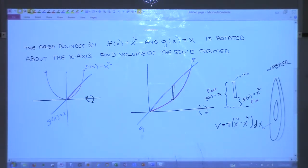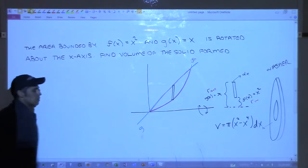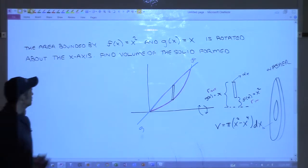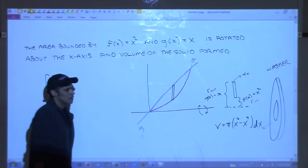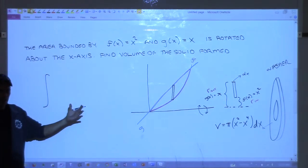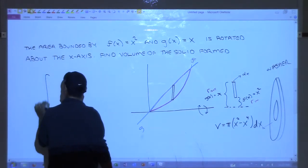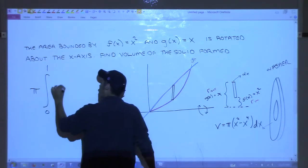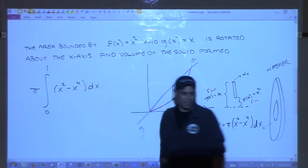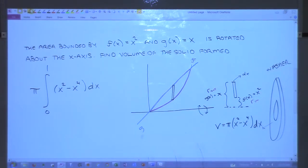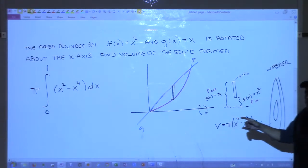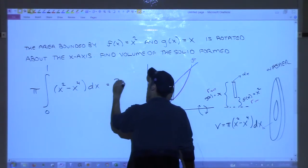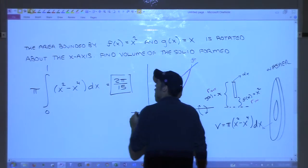To get the total volume, we integrate. The limits are zero to one — we can find that by inspection since that's where the two curves intersect. So V equals pi times the integral from 0 to 1 of x squared minus x to the fourth dx. Integrating gives pi times one-third x cubed minus one-fifth x to the fifth, evaluated from 0 to 1, giving two pi over fifteen.